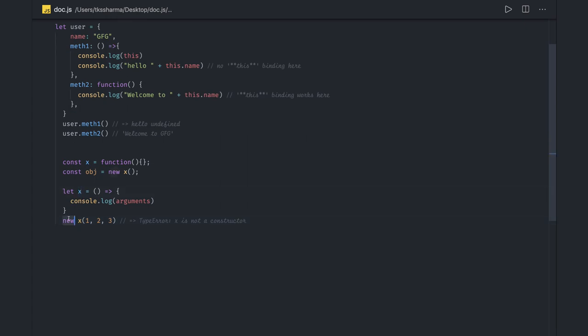Regular functions created using function declarations or expressions are both constructible and callable — they can be called using the new keyword. However, arrow functions are only callable and not constructible. That means you can call an arrow function normally, but you cannot construct it using the new keyword. You should always remember this.